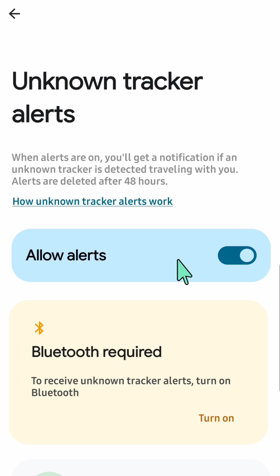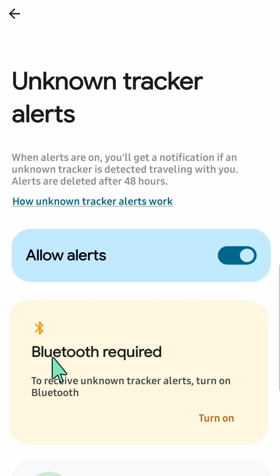When alerts are on, you get notifications if an unknown tracker is detected traveling with you. Alerts are deleted after 48 hours. Note that Bluetooth is required to receive unknown tracker alerts, so you need to turn on Bluetooth.